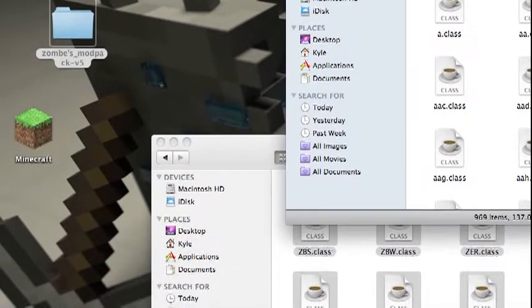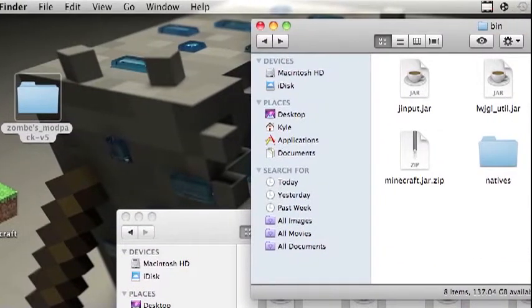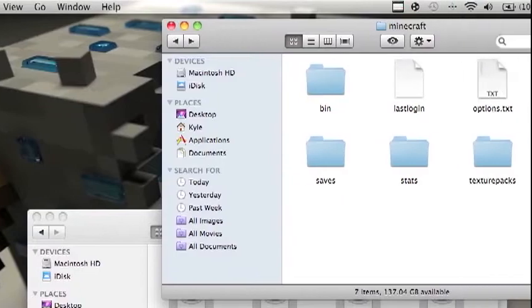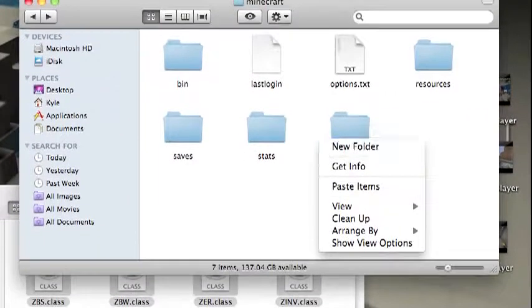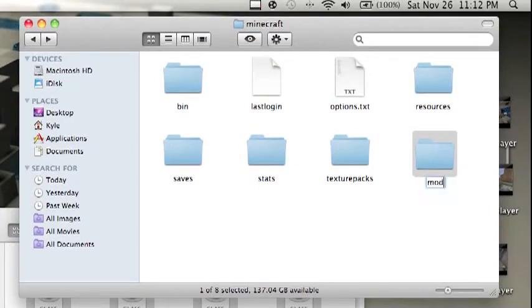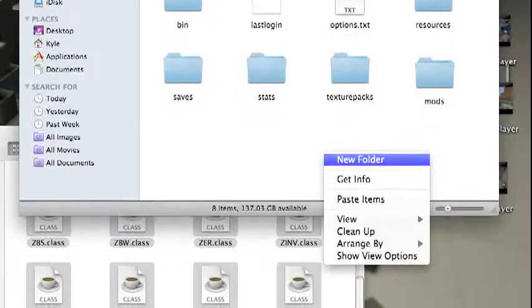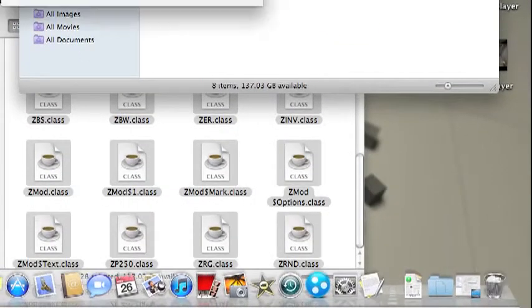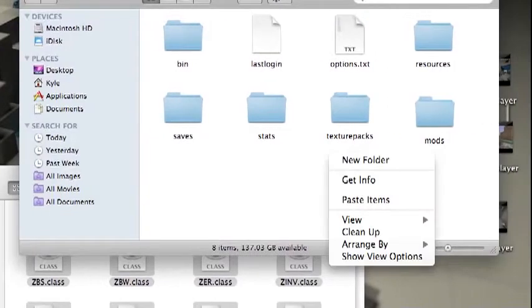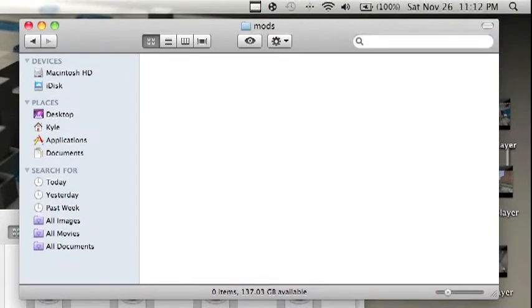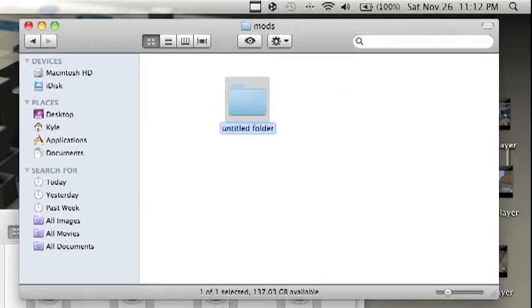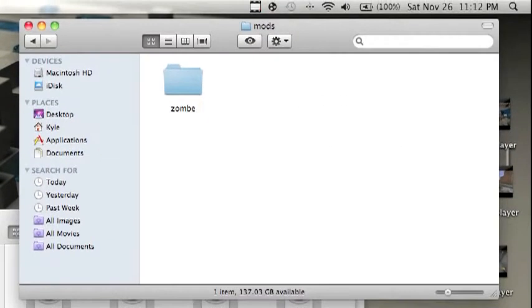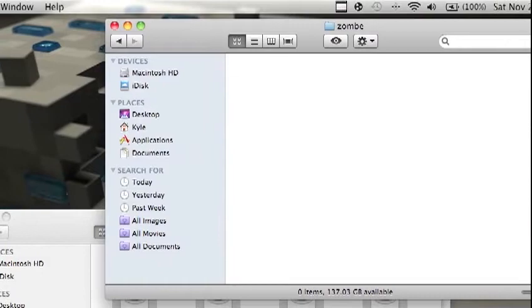And then go back until you're in bin, and then back up again, and then create a new folder and name it mods, M-O-D-S, no capital or anything. Don't make two new folders. Then go into mods, create a new folder in that and name it zombie, Z-O-M-B-E.